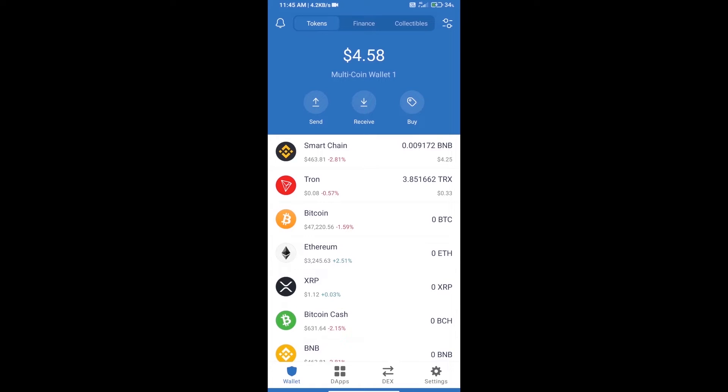Hello guys, today we will tell you how to buy French Connection Finance token on Trust Wallet.